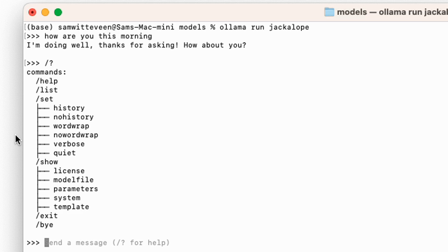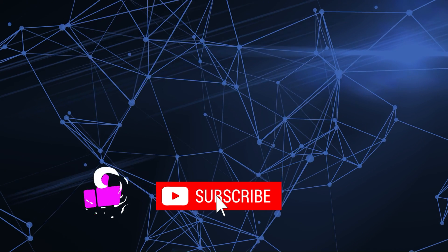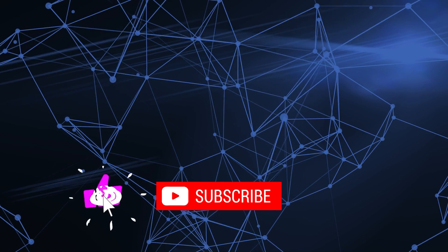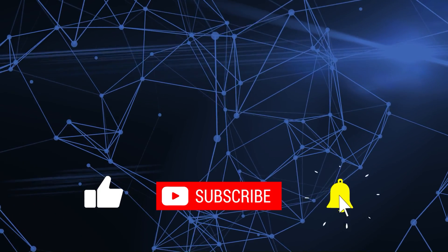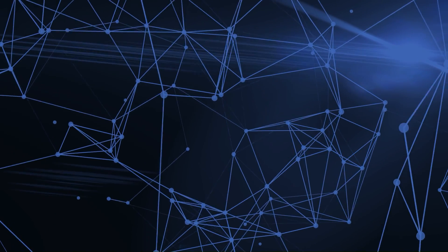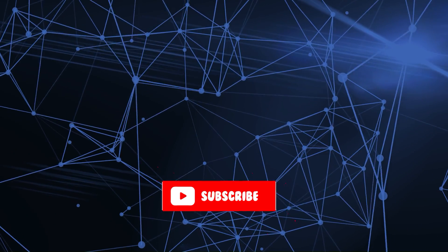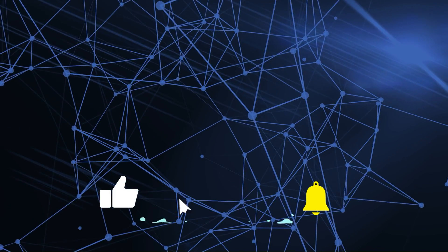As always, if you've got any questions or comments, put them in the comment section below. Please click like and subscribe, it will help people see the video. I will talk to you in the next video, bye for now.